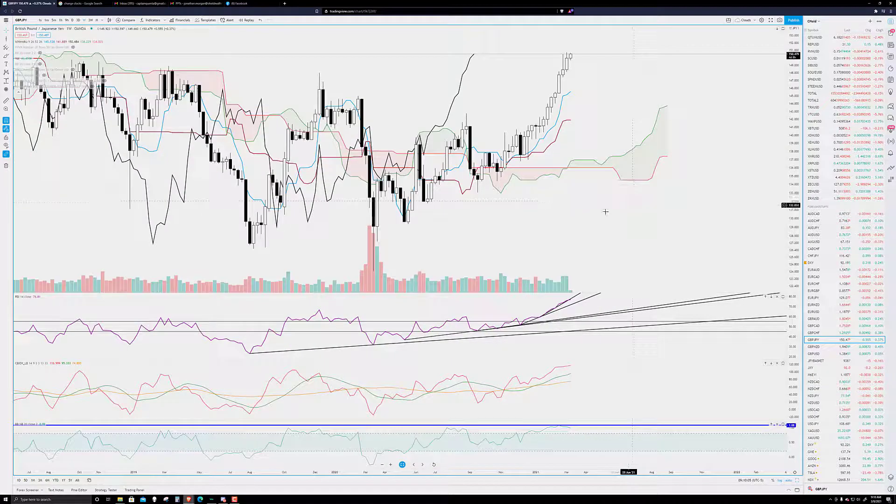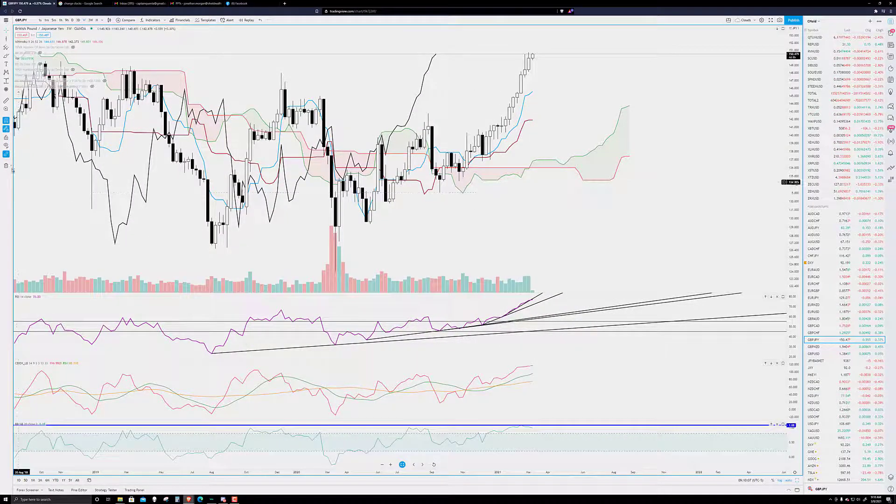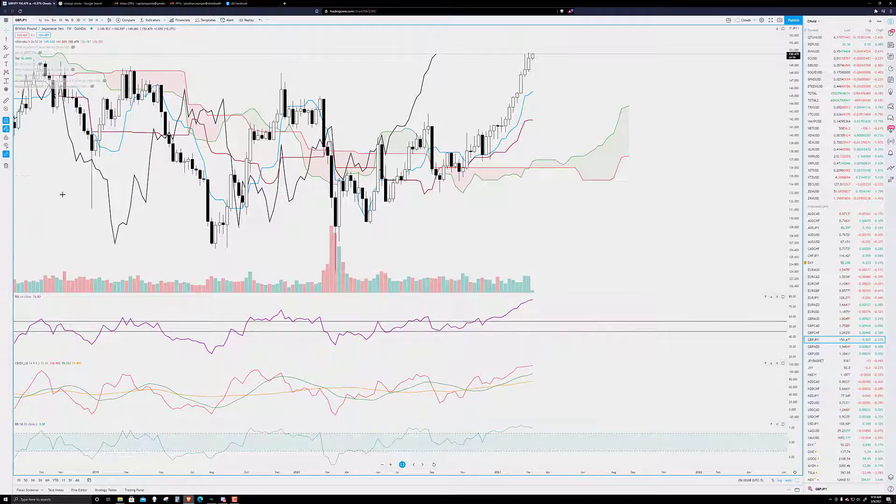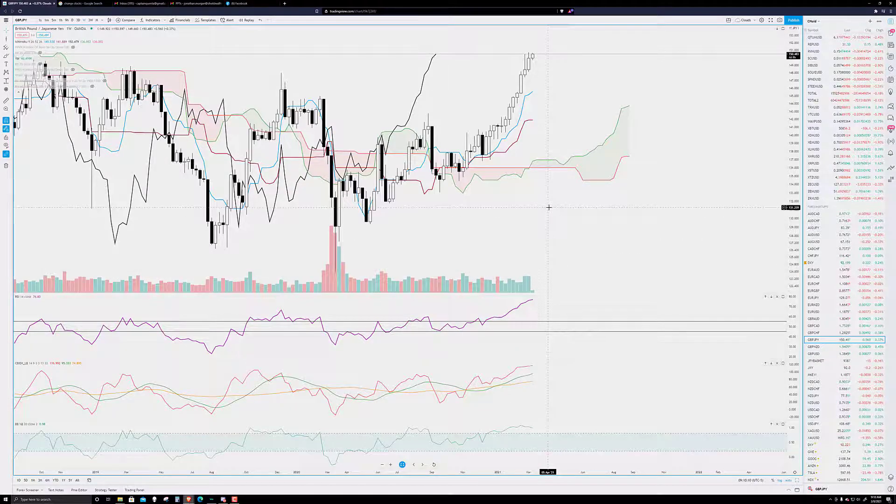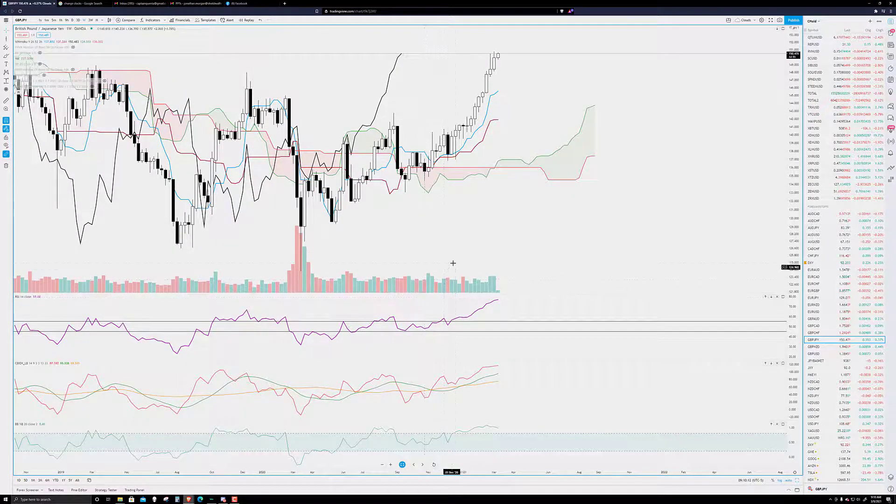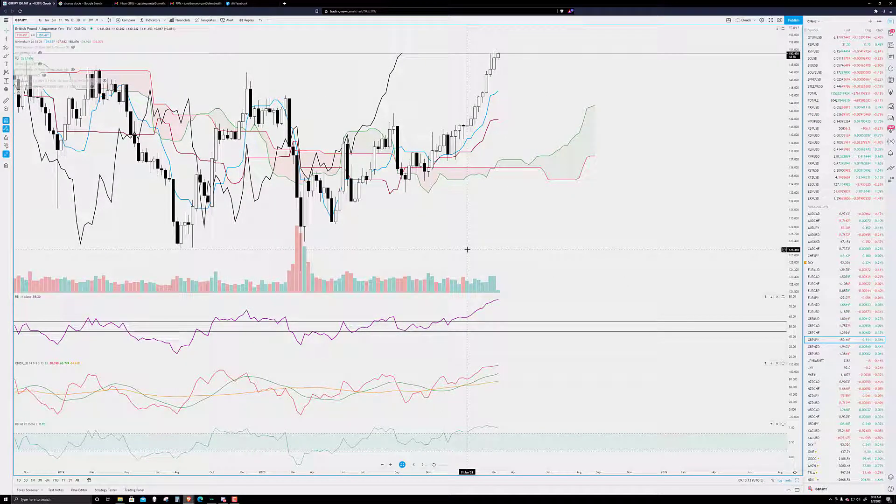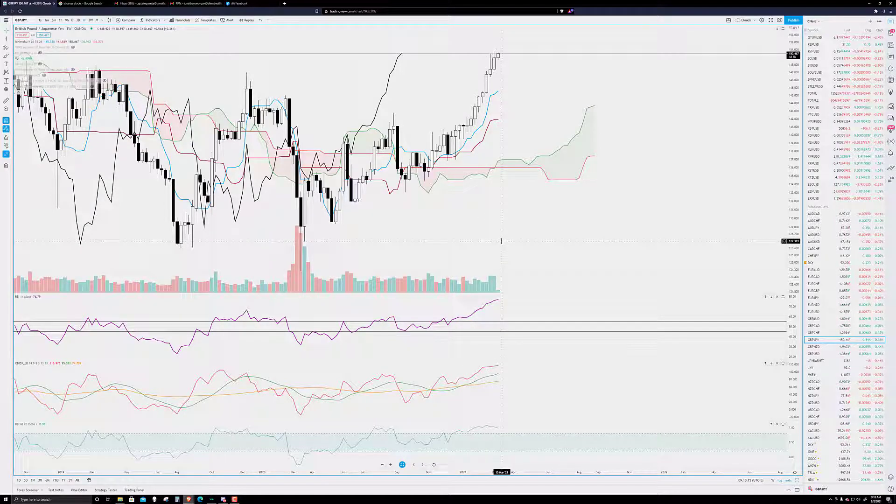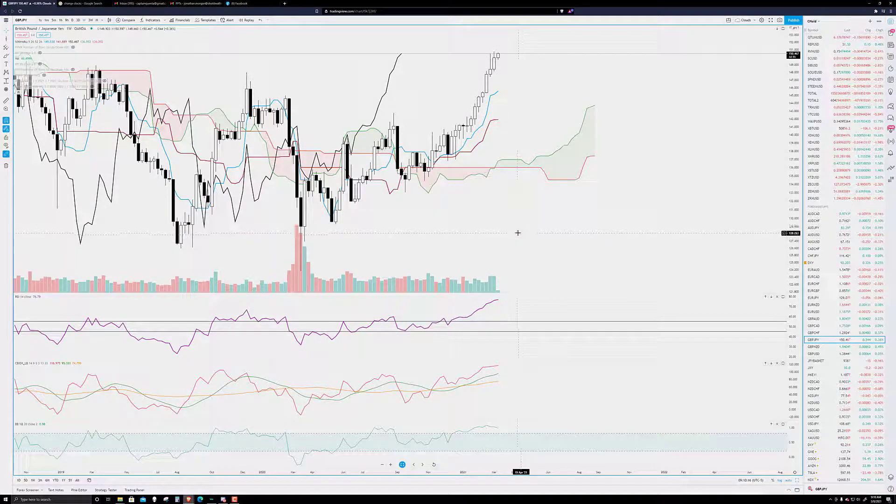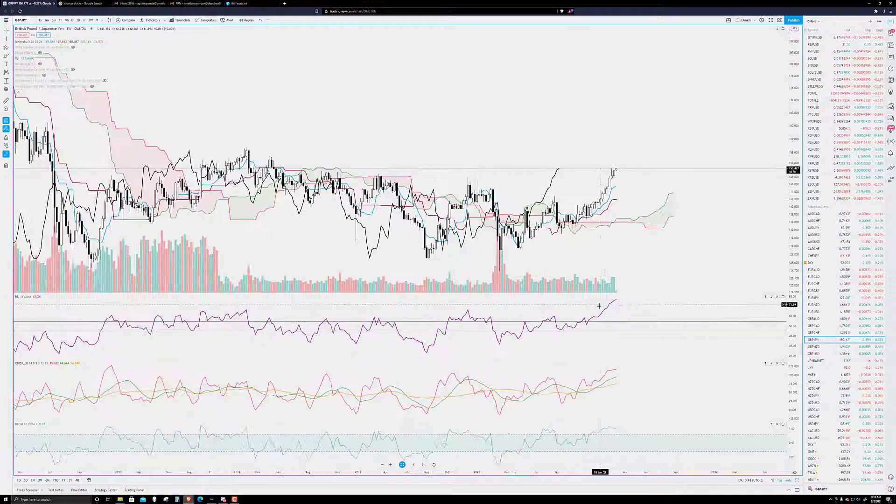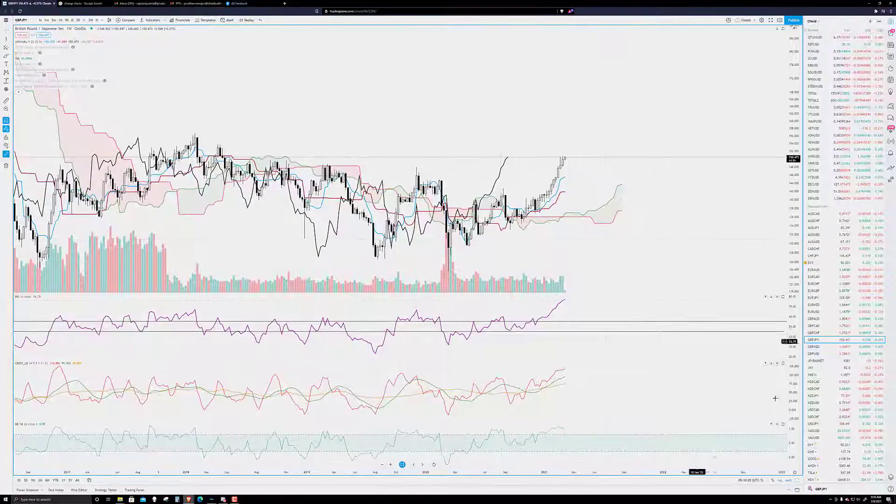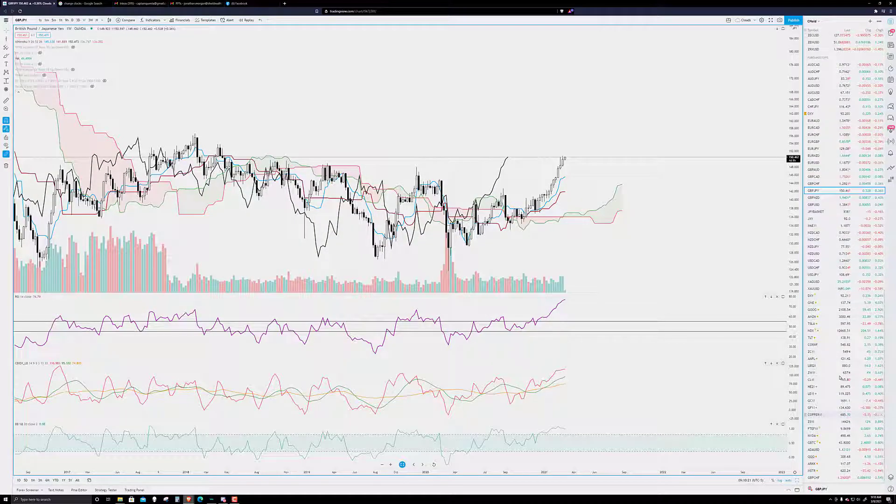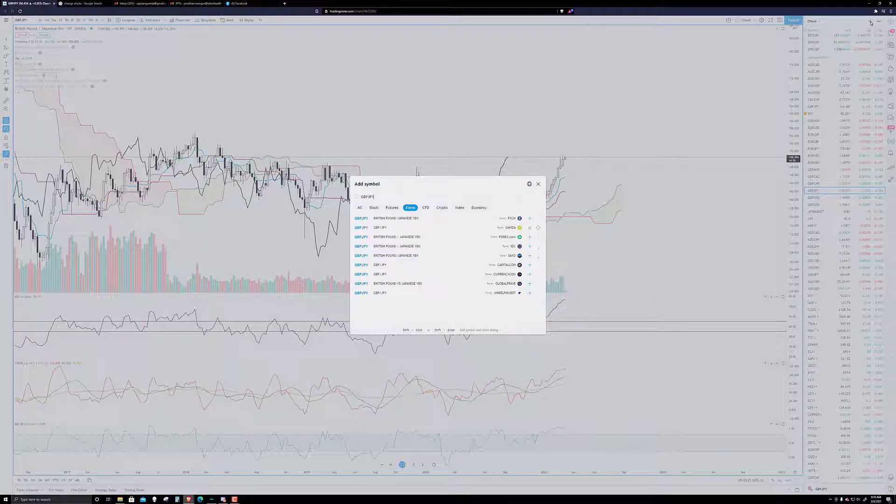And then, the pound yen, very much the same thing we had going on with the pound Swiss, is we have this massive, same amount of time, stretched drive higher. I didn't even look at the weekly chart here for the position. And let's look at the historical data, though, because I have a feeling we're going to see the same thing.